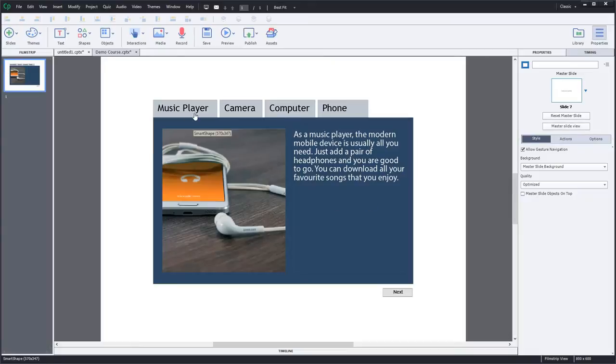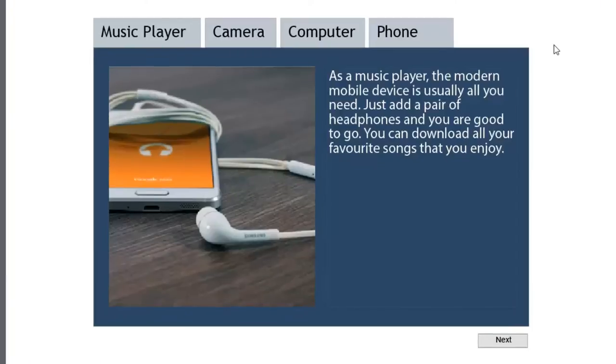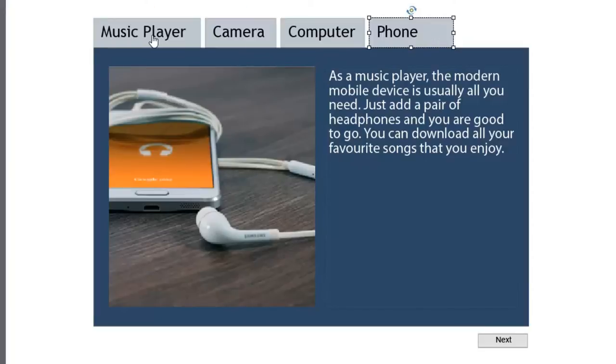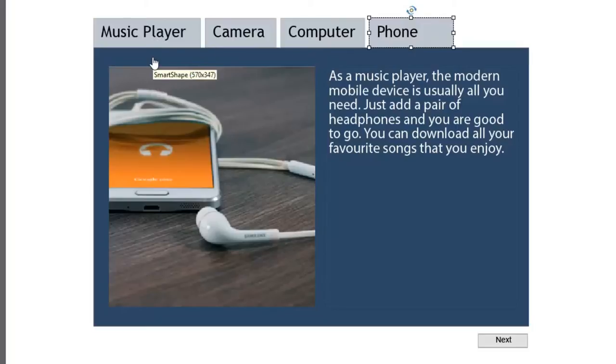So I've created a very simple tab page, and I've done a little bit of preliminary work already. So I have four different buttons across the top here describing the benefits or features of a smartphone.